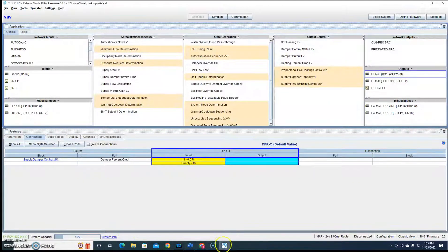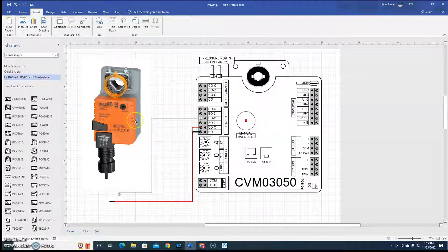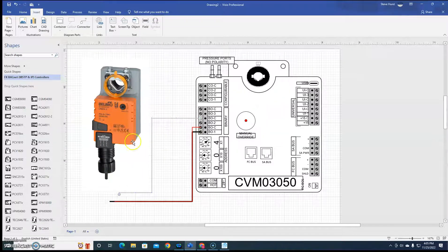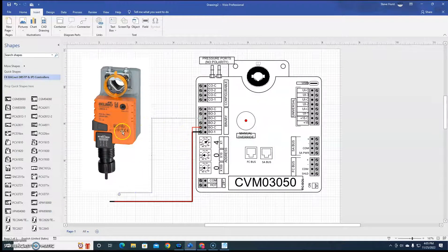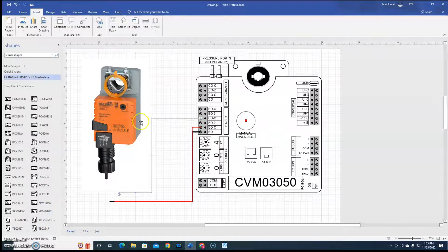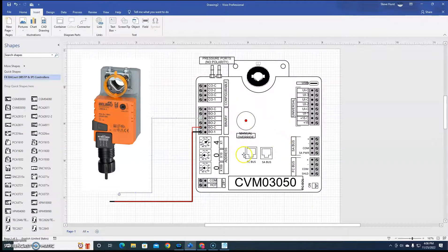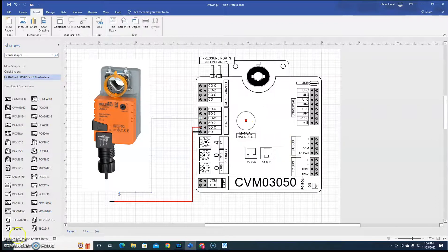I hope this explains a little bit better on how to hook up a floating actuator or anything floating on a Johnson Controls VAV controller.